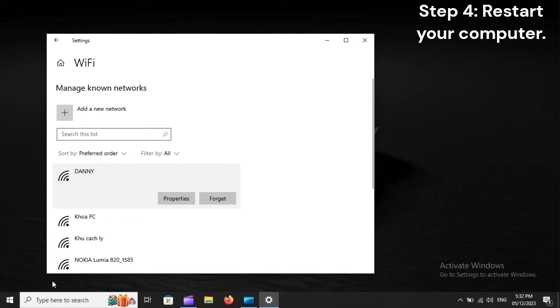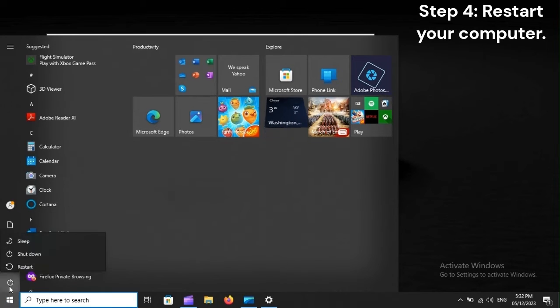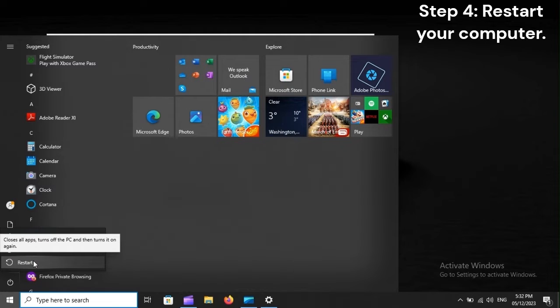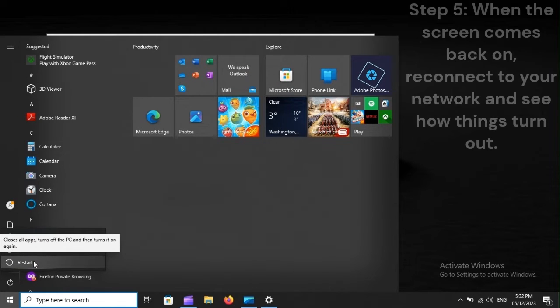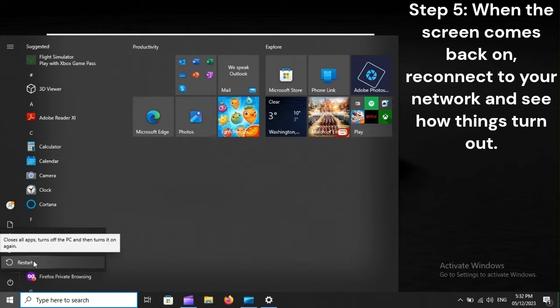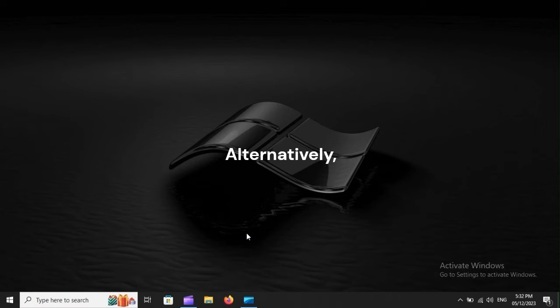Step 4: Restart your computer. Step 5: When the screen comes back on, reconnect to your network and see how things turn out.